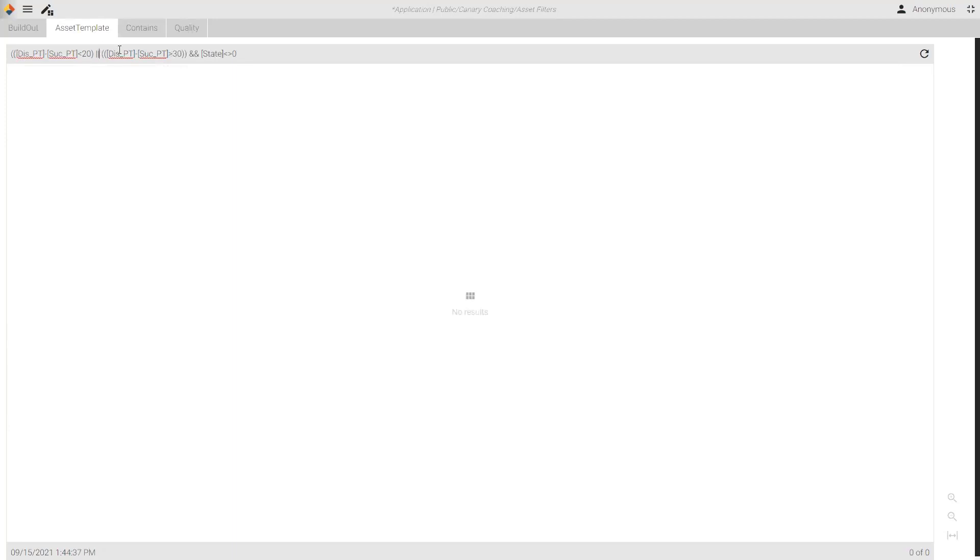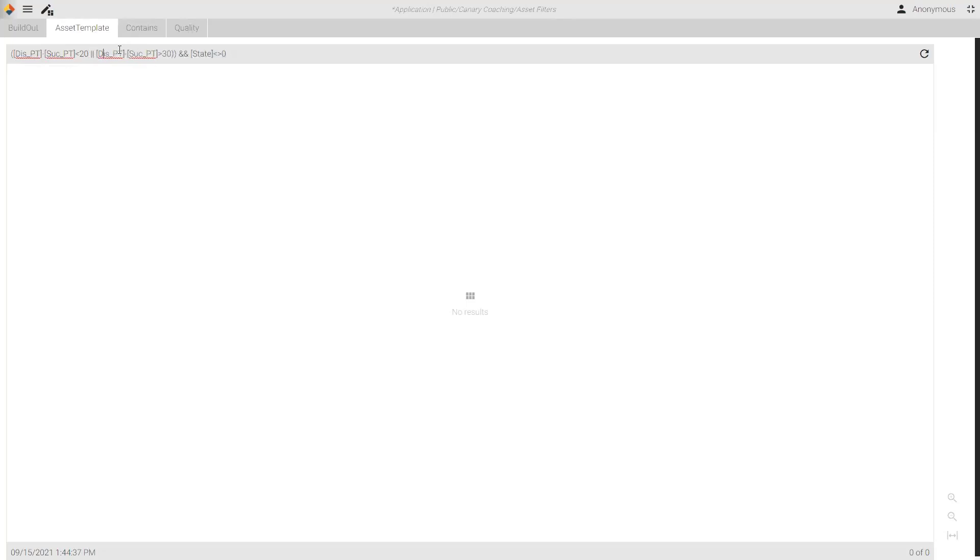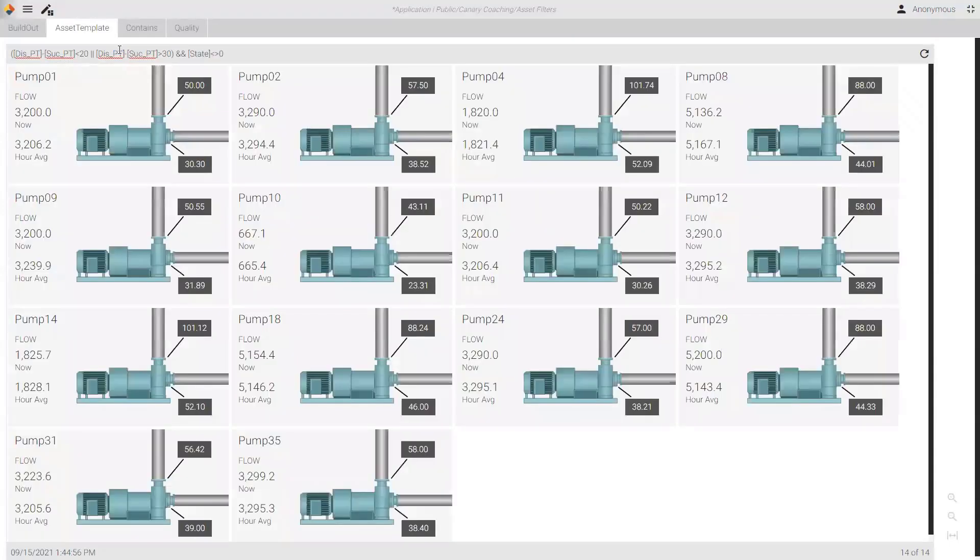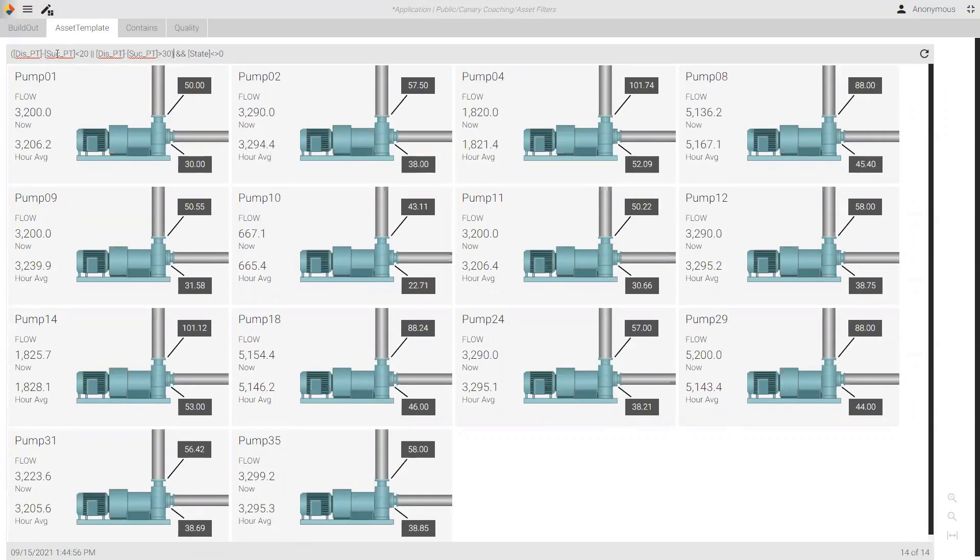Let's do an or. Double pipe. Or I could type or. Greater than. And let's look for 30. And I'll put all of that into parentheses. So, we execute that. And I might have one too many parentheses there, I think. Get my parentheses right. And we should be good. There we go. So, now I'm seeing 14 of my pumps that are either less than 20 or greater than 20 when I take suction pressure and subtract it from discharge pressure.